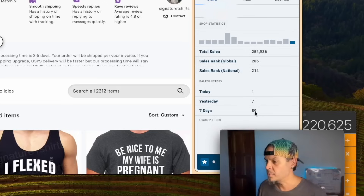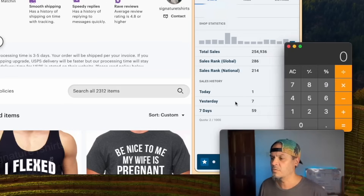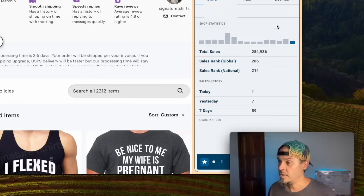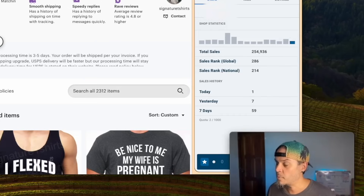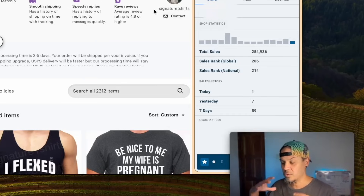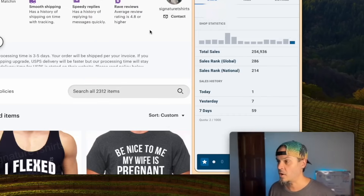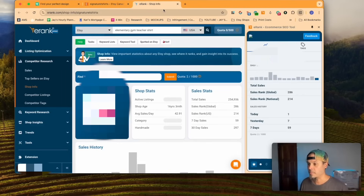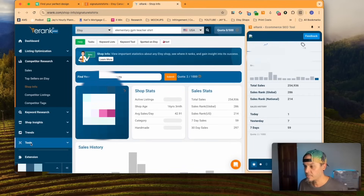That is an insanely low amount of sales for the work required to build a 2,300-listing shop. Over the last seven days they got 59 listings, which is a little over eight a day on average — that is not awesome. You can click right from the Chrome window and it'll open in eRank in a separate tab, so you're not covering the Etsy page at all.